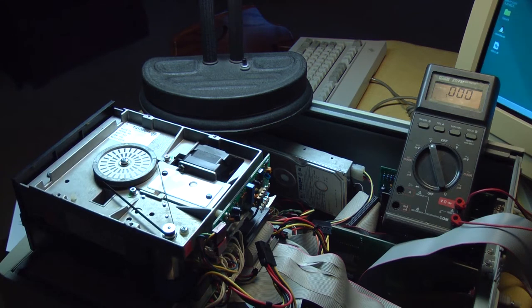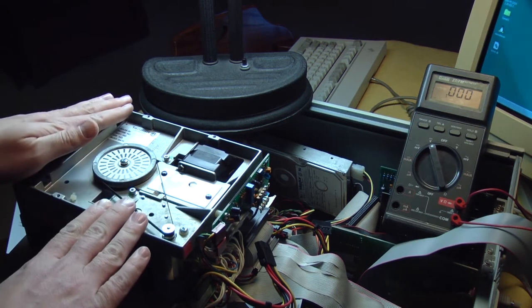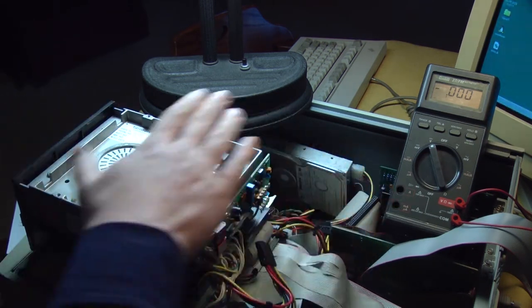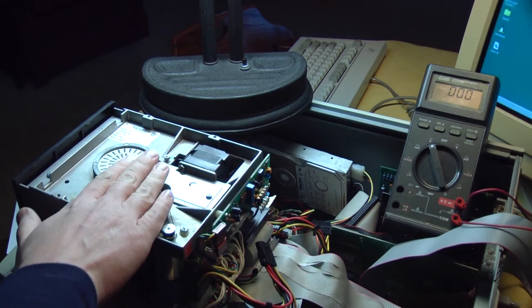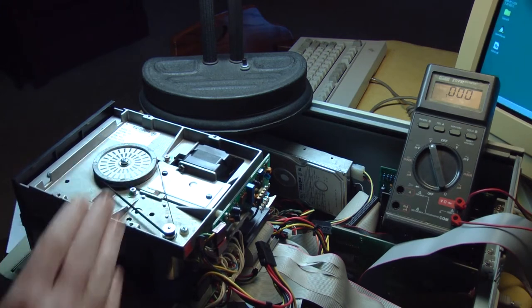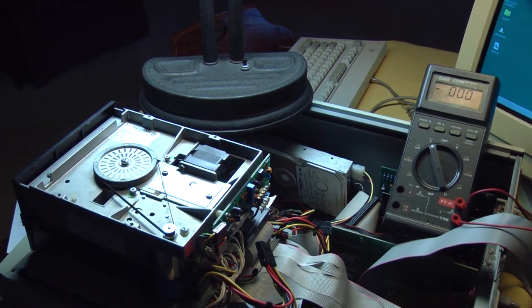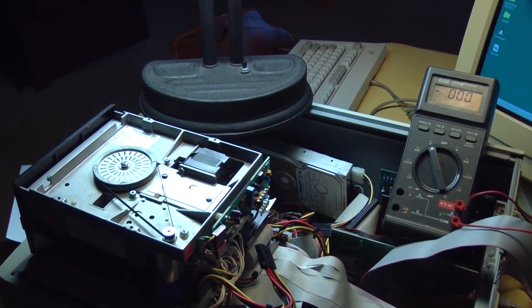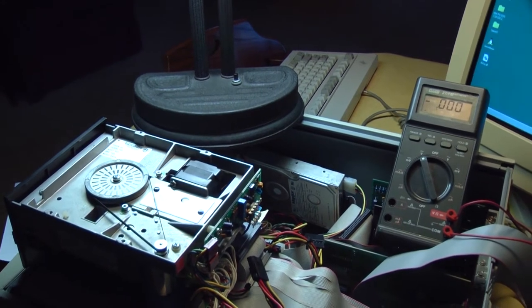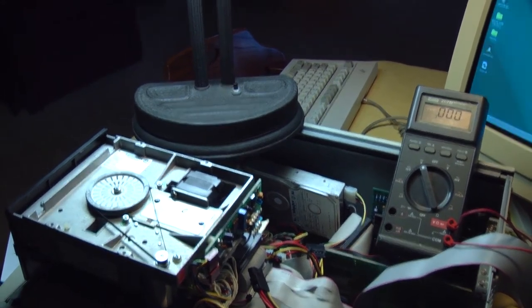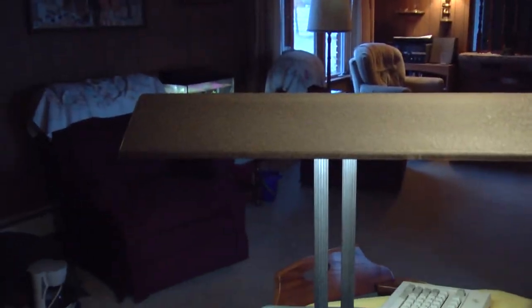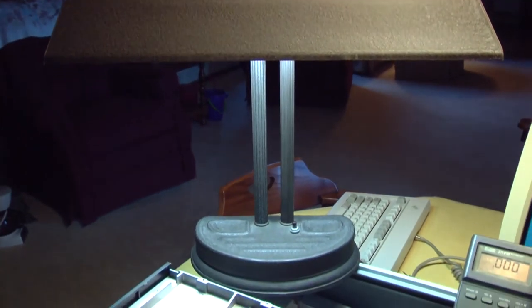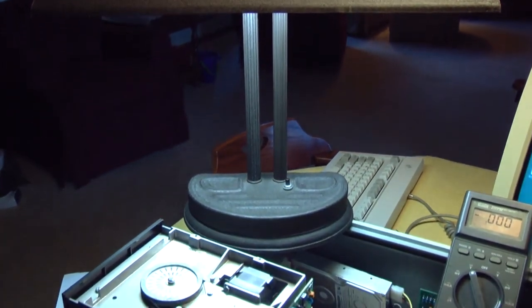So here's my test setup. You're looking at the bottom of the drive. This is the back of the drive. This is the underside right here. And the lighting here is kind of poor because I have this fluorescent desk light set up right here.